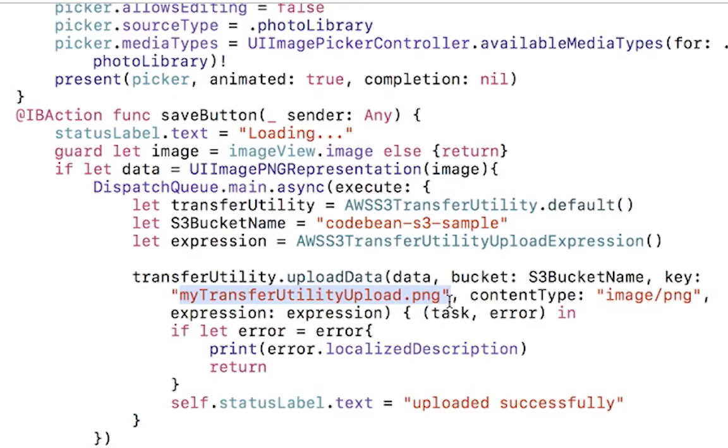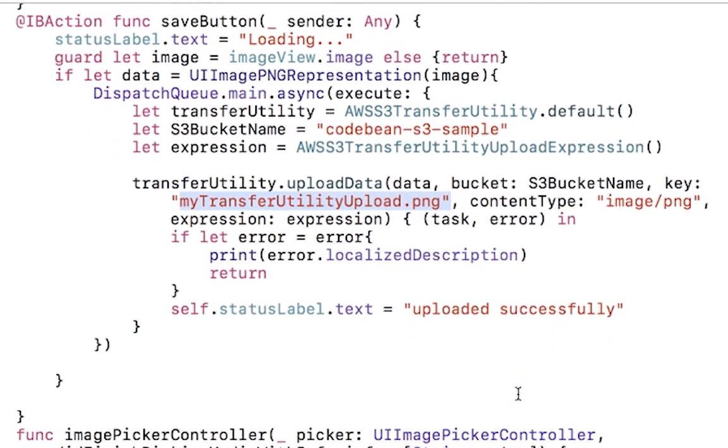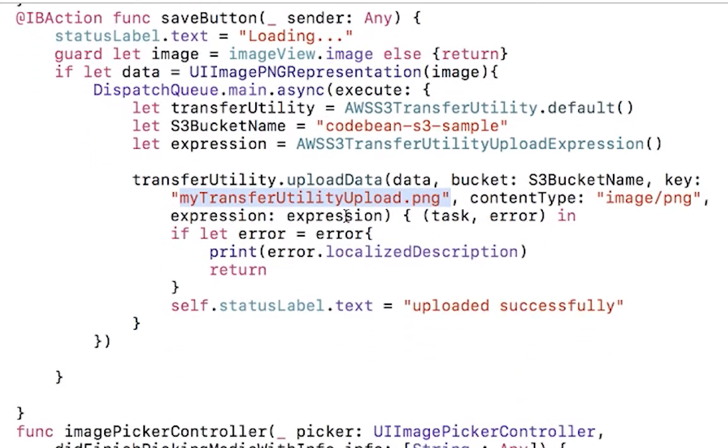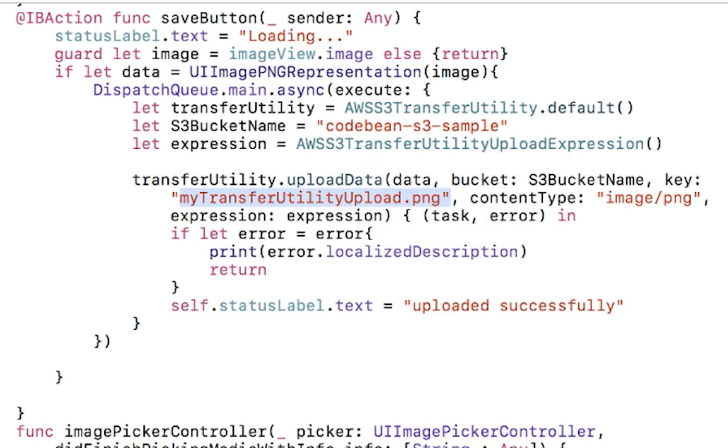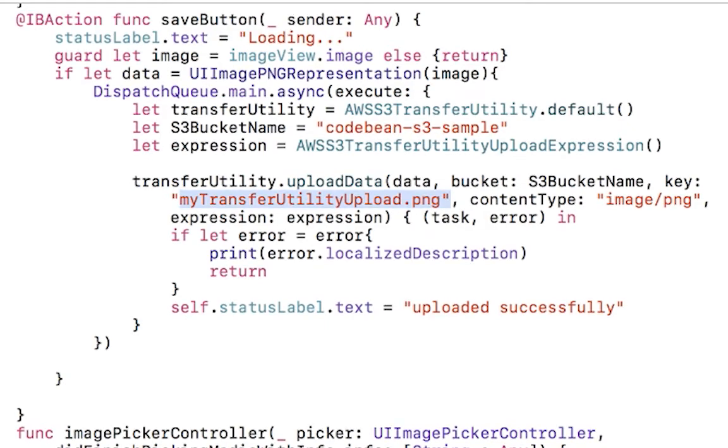Here I have my bucket name, and the name of the file or the key in S3 is going to just be transfer upload dot PNG, and then it's just going to be an image, a PNG image. Here I'm just checking for errors. If an error exists, we're just going to return. And if an error doesn't exist, we're just going to let ourselves know that we've uploaded successfully.